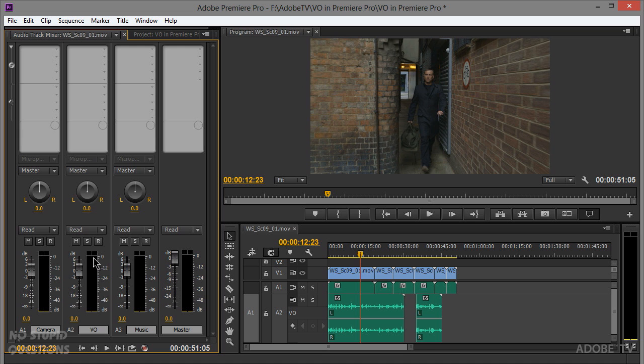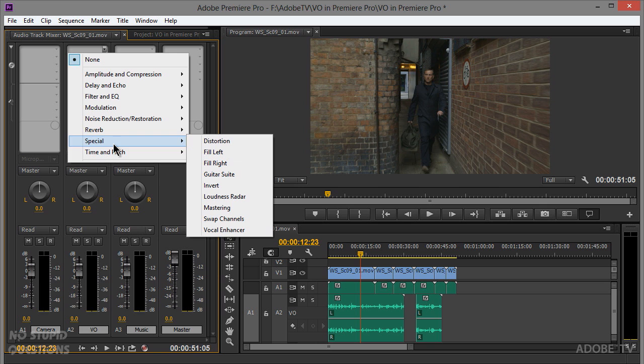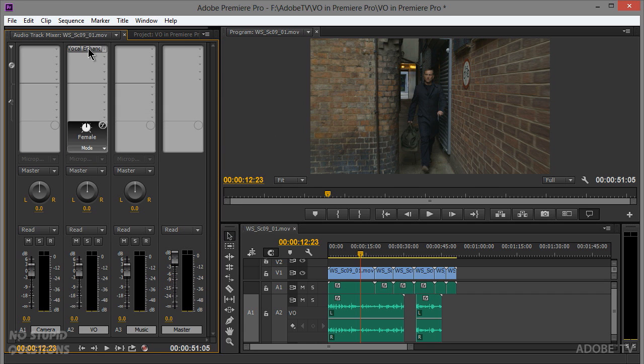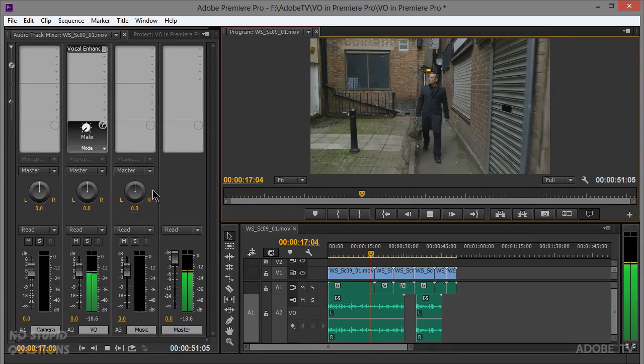That's an easy way to record directly into the timeline, but we can take it further. There are great enhancements inside Premiere Pro to affect and control the audio — especially useful since the Blue Snowflake isn't the best for full dynamic range. Twirl down the mixer, go into the VO track, and you've got EQs, multiband compressors, and under special effects, a vocal enhancer. Double-click it, set it to male, female, or music, and it acts like a built-in compressor made just for vocals.